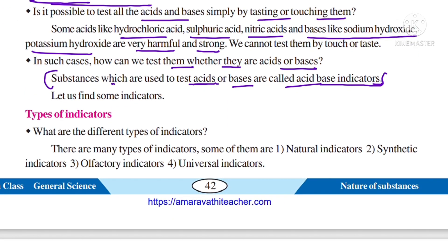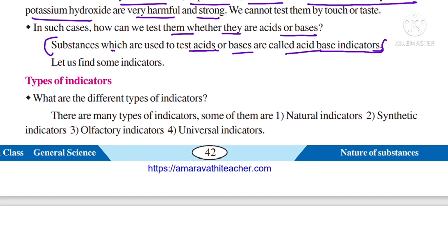Now let us look at the types of indicators. There are many types of indicators. Some of them are: natural indicators — these indicators occur naturally and are prepared from natural sources — and synthetic indicators, which are prepared artificially.